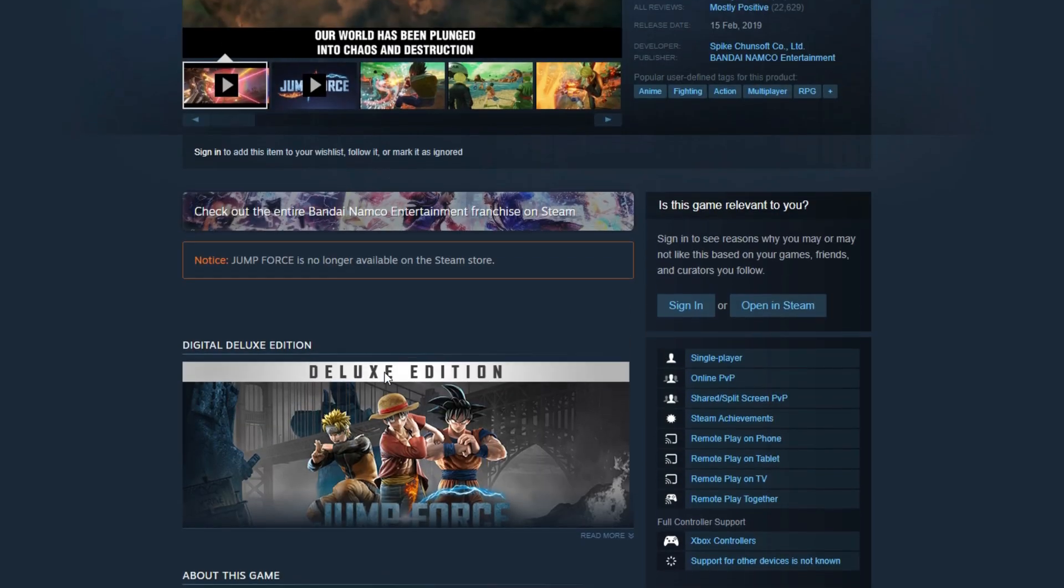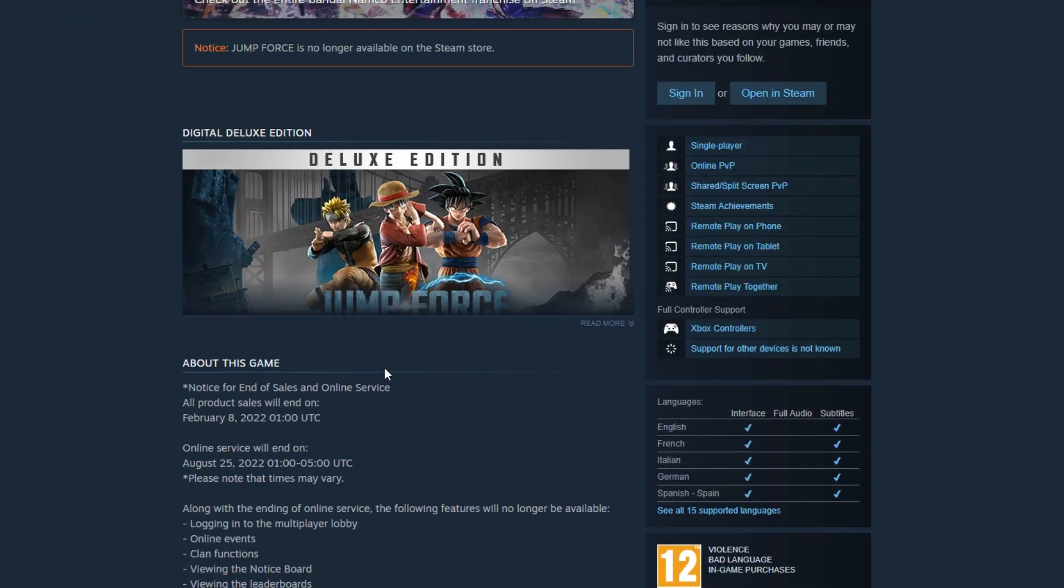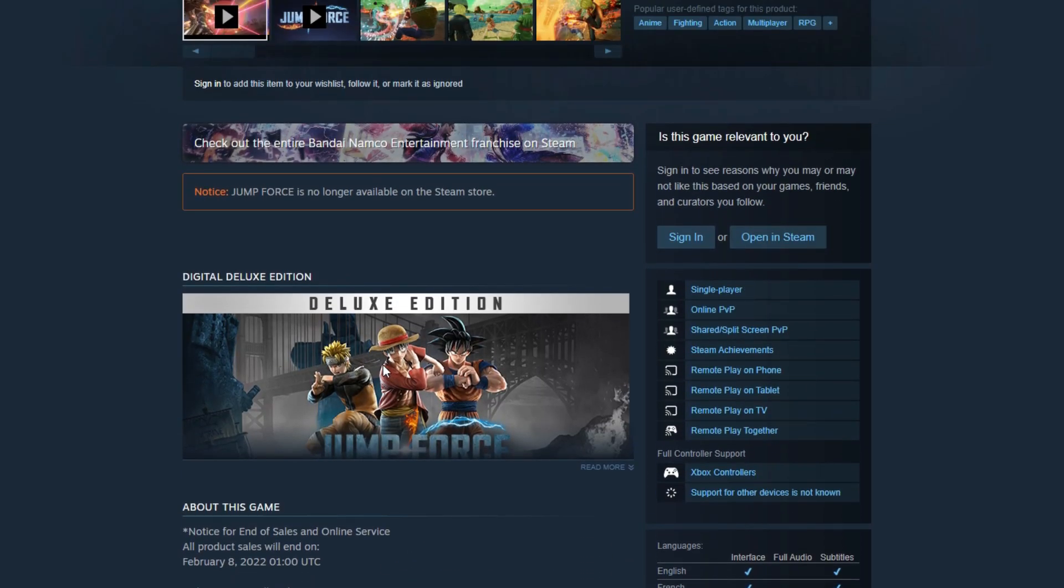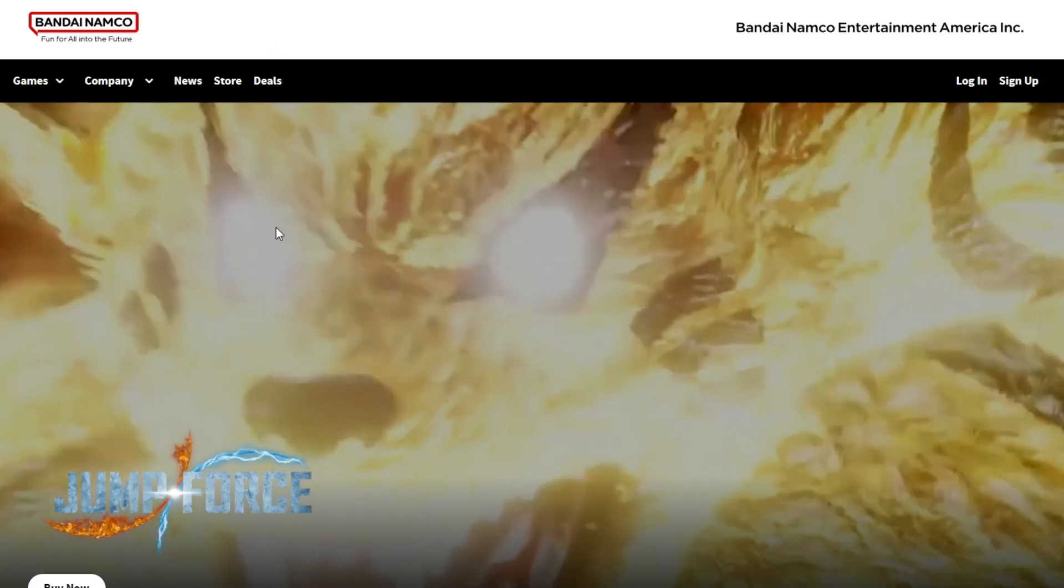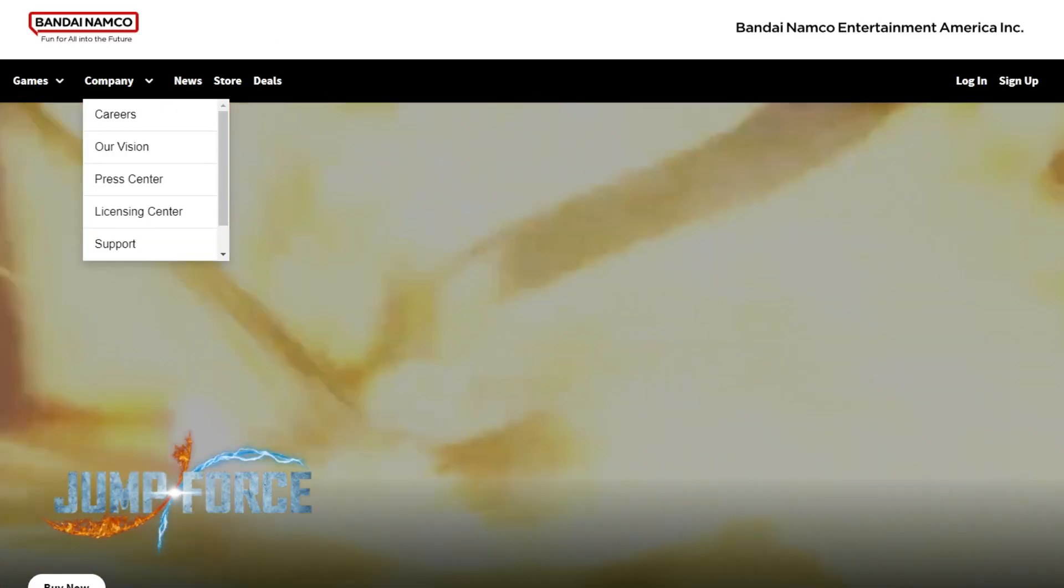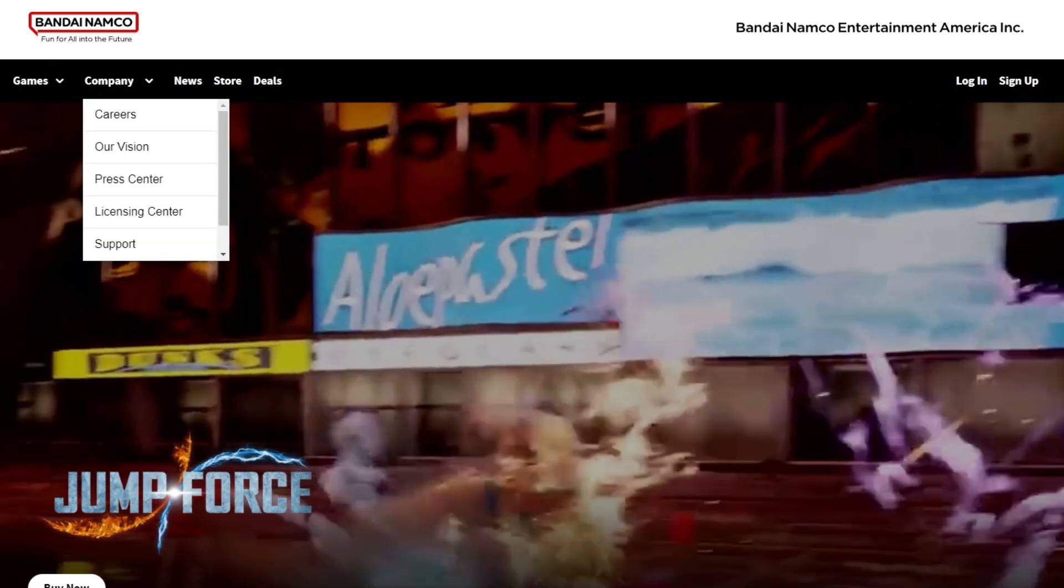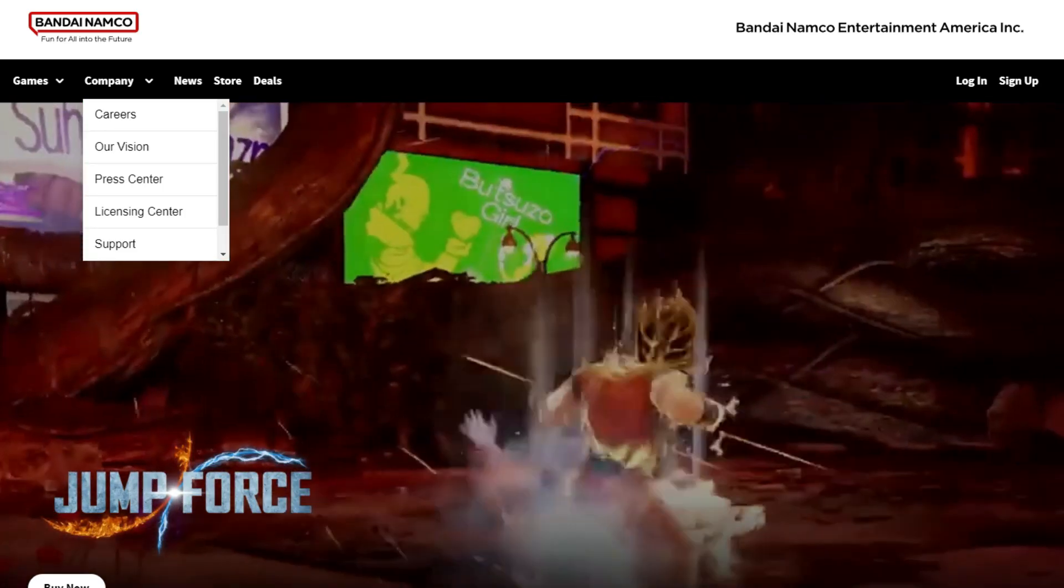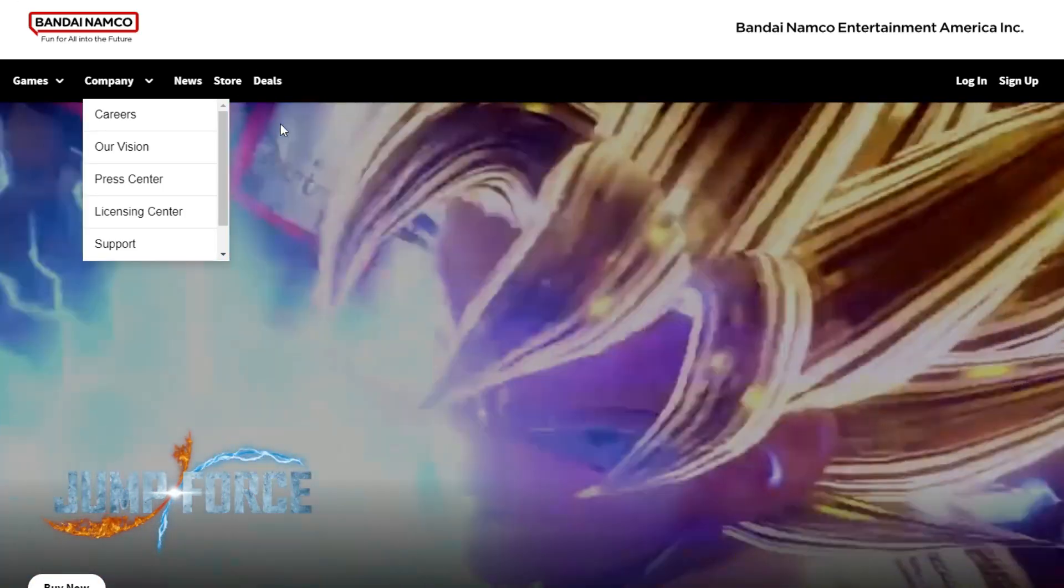You can see Jump Force is no longer available here. But in this video I'll be showing you the best alternative to download it. All you need to do is go to the official website of Bandai Namco by...